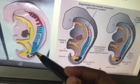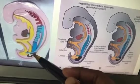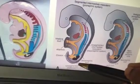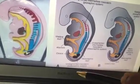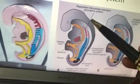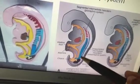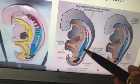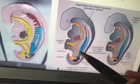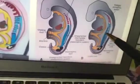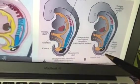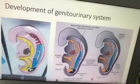The entire nephron — including the loop of Henle — is developed from the metanephric blastema. The pronephros is unsegmented, while the mesonephric tubules are segmented. The mesonephric duct and all related structures are seen here.